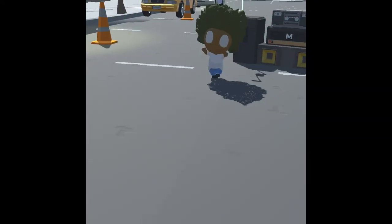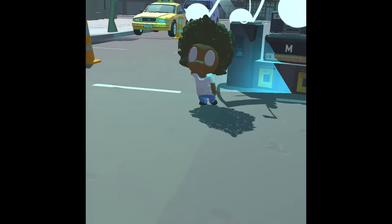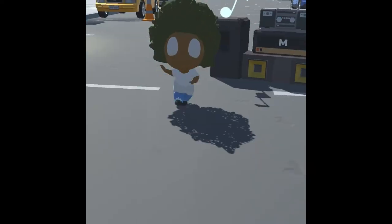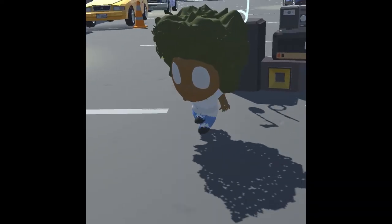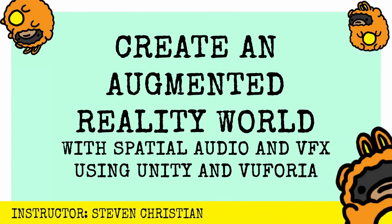So if you want to learn how to create a 3D world and explore an augmented reality that has spatial audio, go ahead and join me on this wonderful journey.